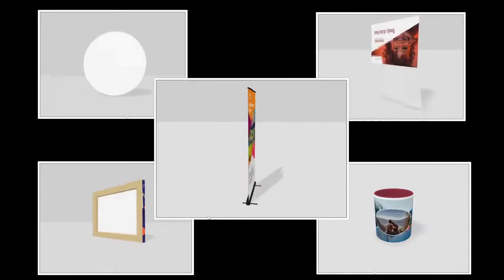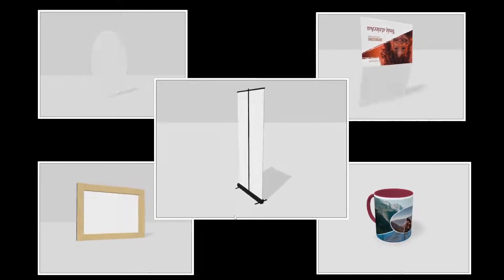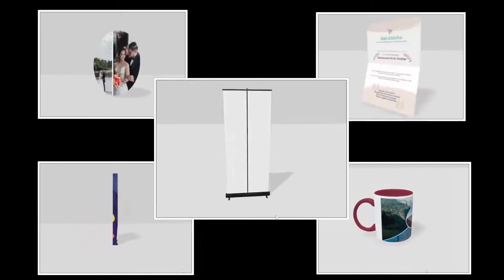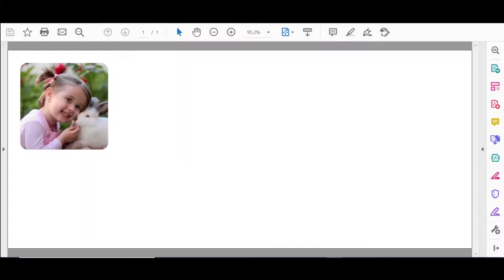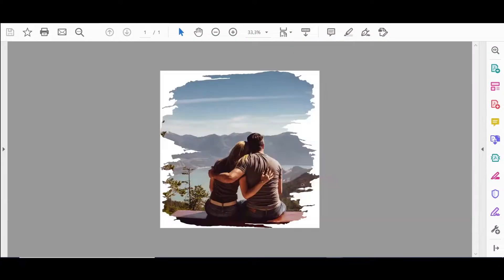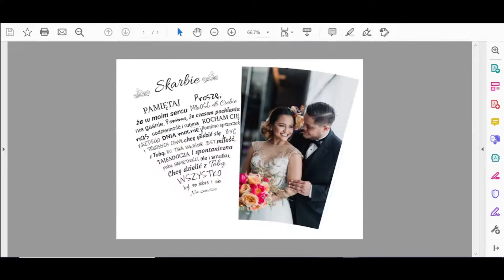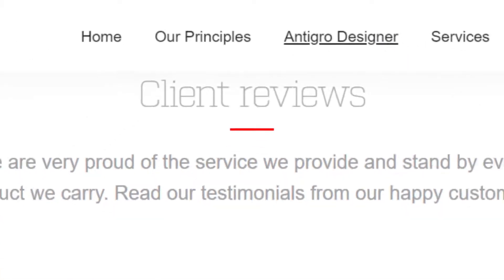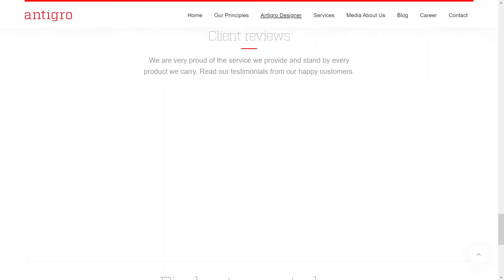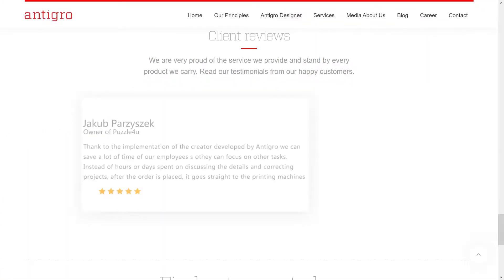The great thing about our tool is that Antigro Designer takes all the work out of preparing printing proofs. You receive print-ready files that are well-adjusted to your machines directly from your customers. We can generate an in-position layout, add cutting lines, markers, barcodes, or anything your machines need.